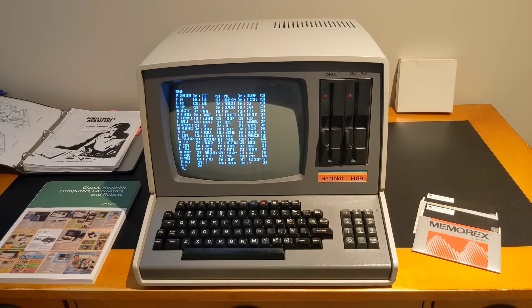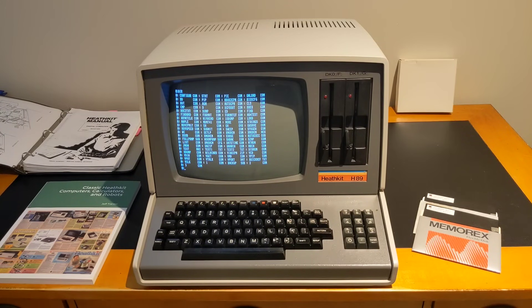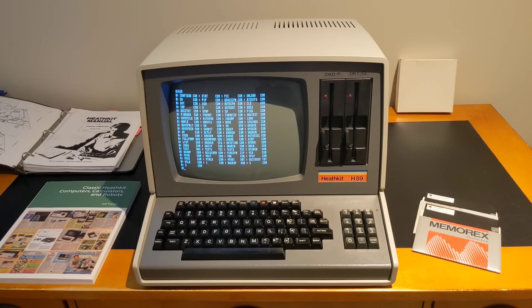16K of RAM expandable to 64K with optional memory cards, a boot ROM with monitor program, a 12-inch CRT monitor displaying 80 columns by 25 lines with upper and lowercase text and simple block characters but no graphics, a full-size keyboard with function keys and numeric keypad, optional 5.25-inch floppy drives initially at 100 KB per disk and later up to 360 KB, a cassette tape interface on non-floppy systems, serial ports, optional parallel ports, and support for CP/M and HDOS operating systems.